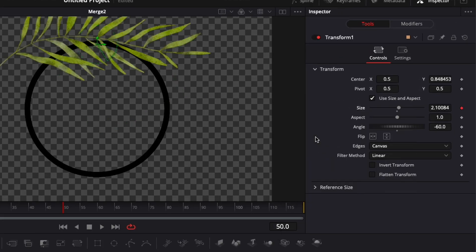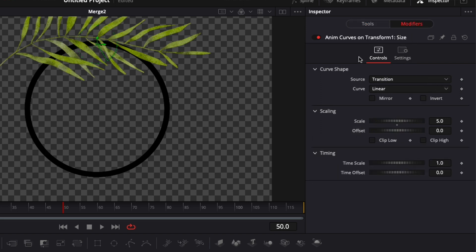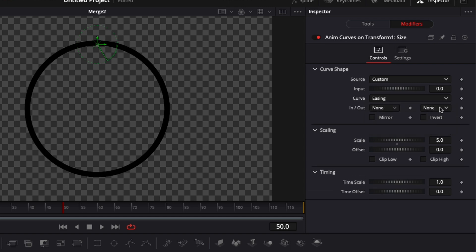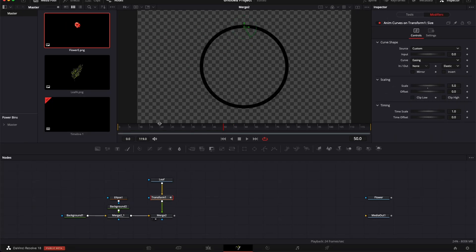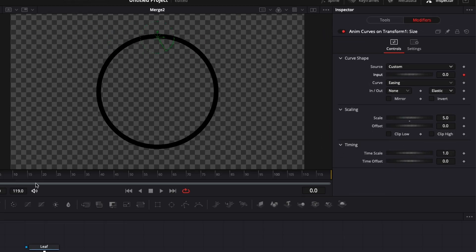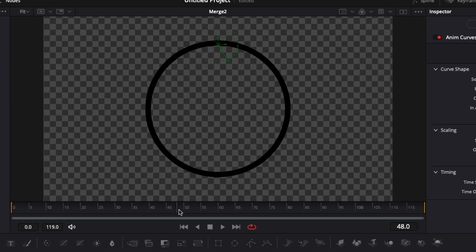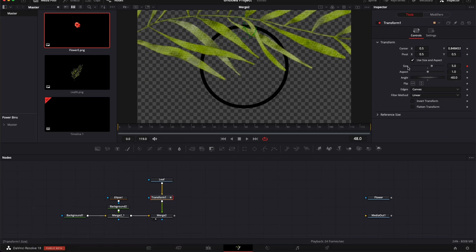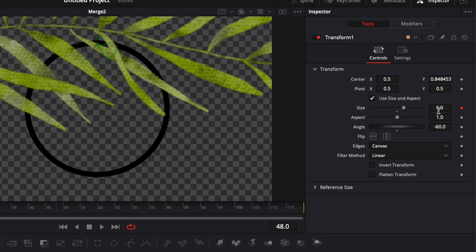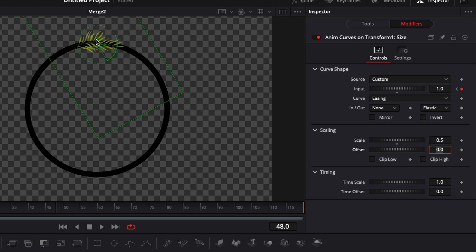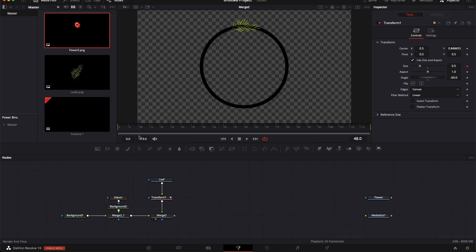For the animation, I'm gonna go to the Transform, right-click on Size, and go with Modify with Anim Curve. I'll switch from Transition to Custom, and from Linear to Easing, selecting Elastic. I want the animation to be two seconds, so at frame zero I'll drop a keyframe on Input at zero, then go to frame 48 and put Input at one. The scale is too high so we bring it back to 0.5 — the original size.